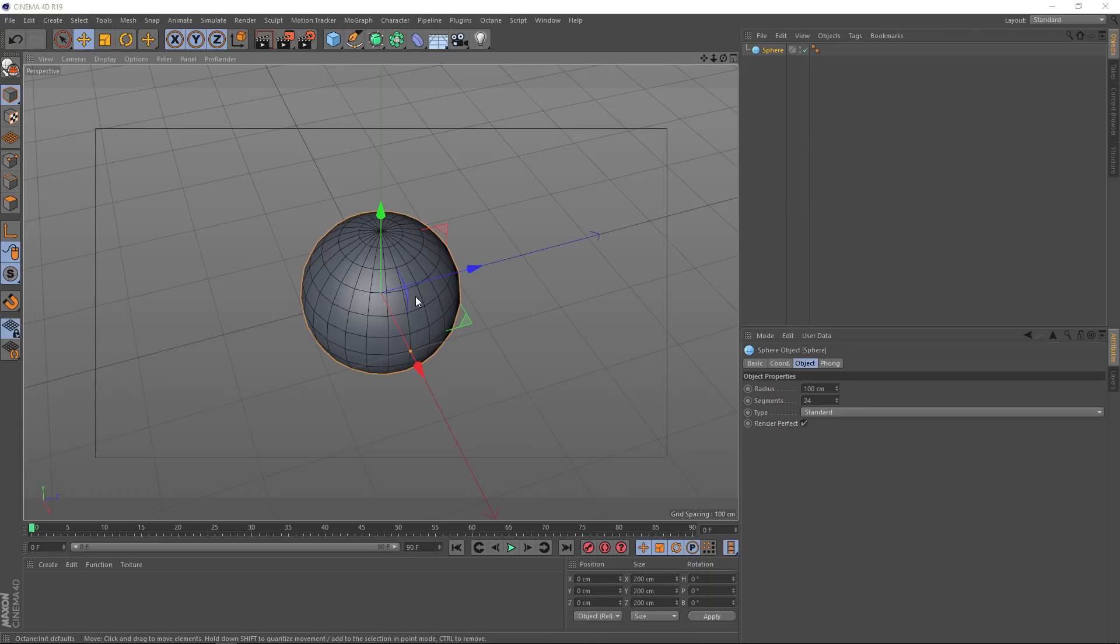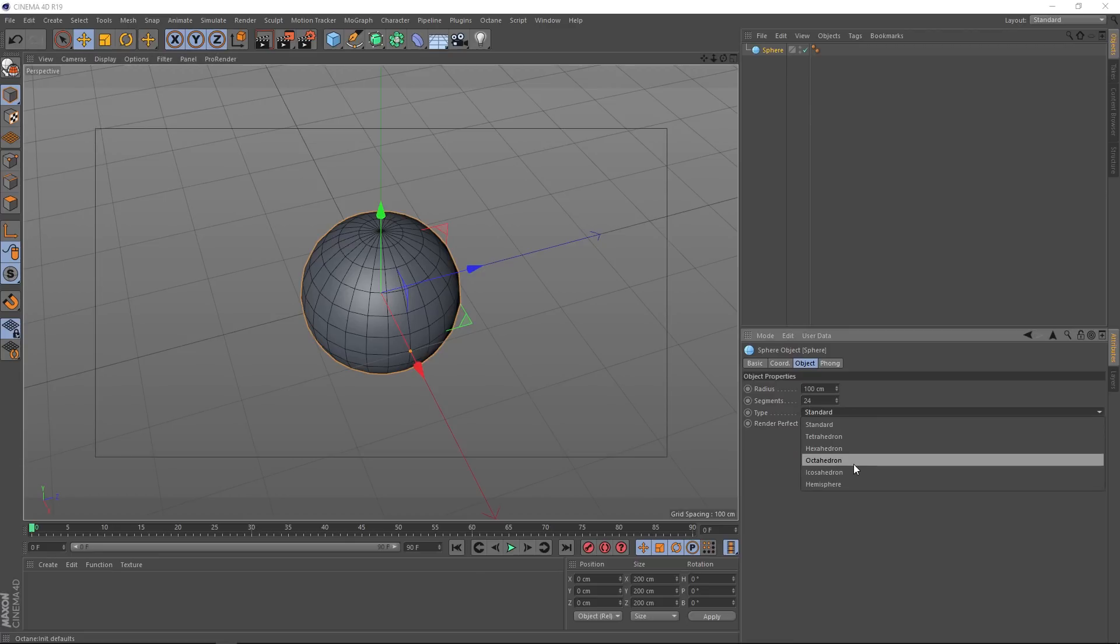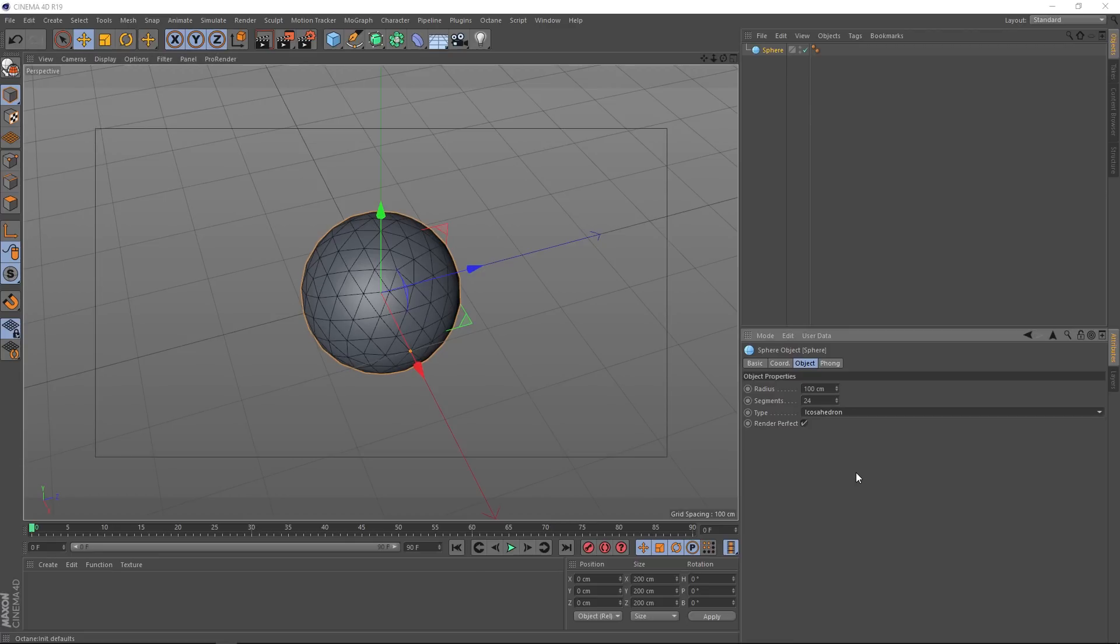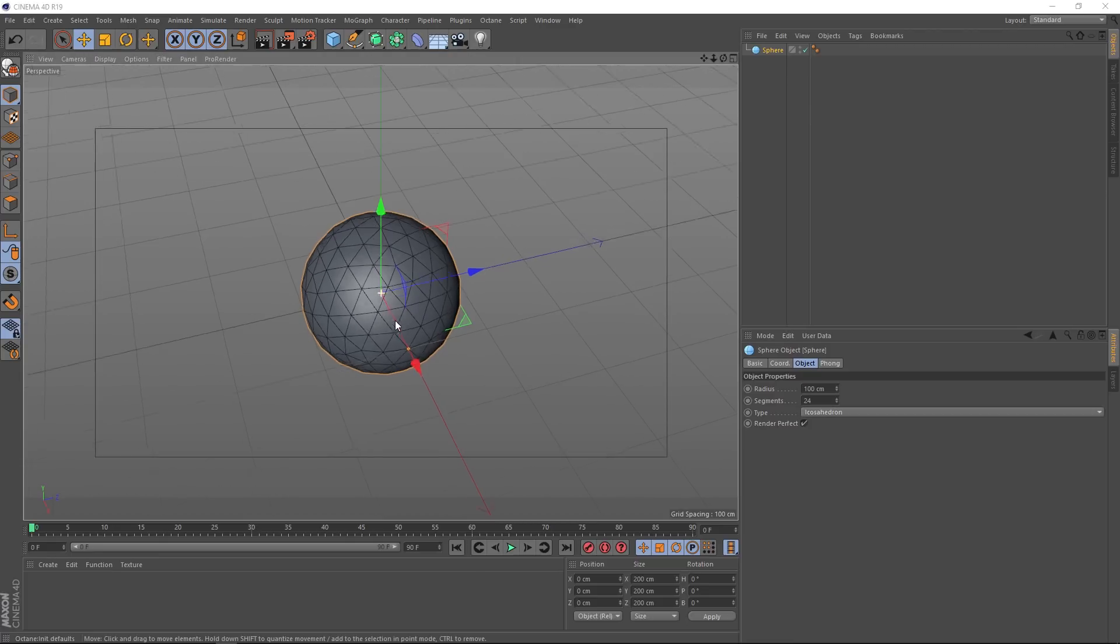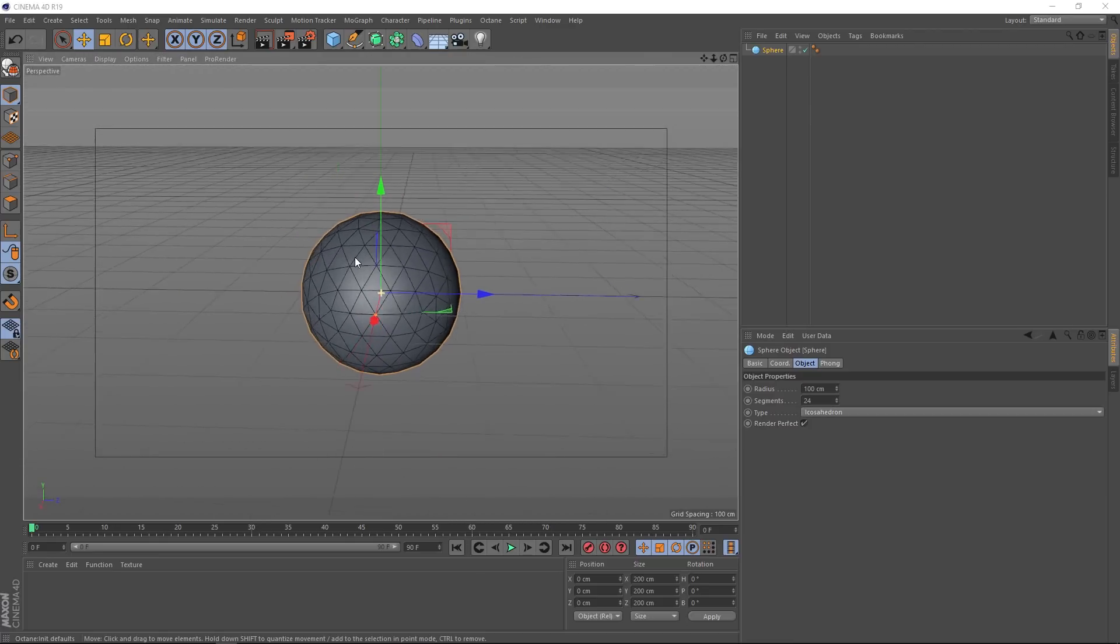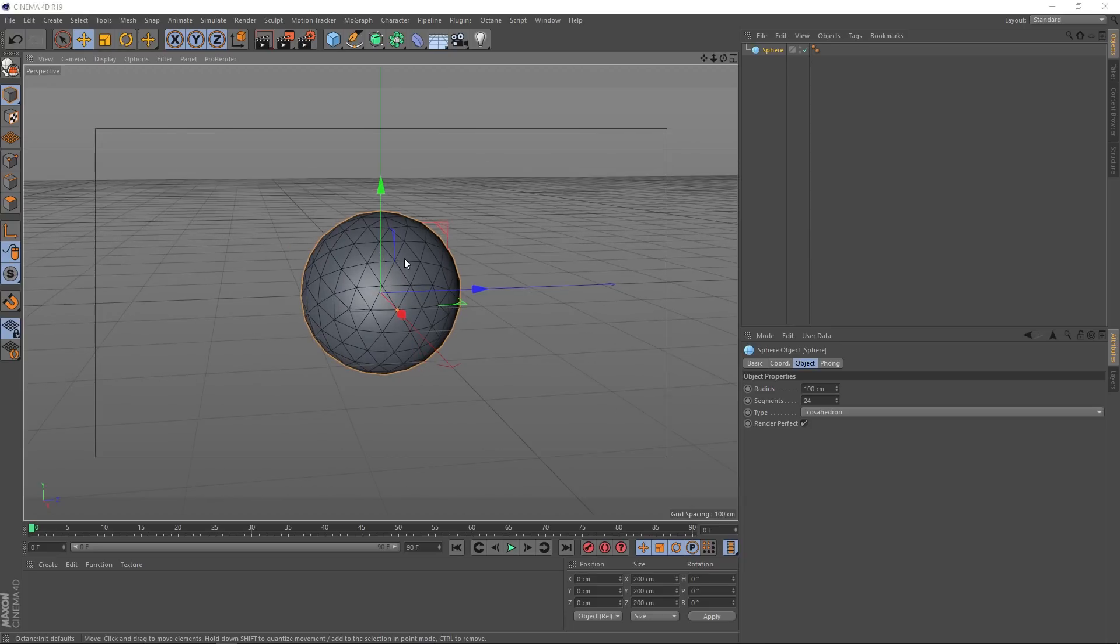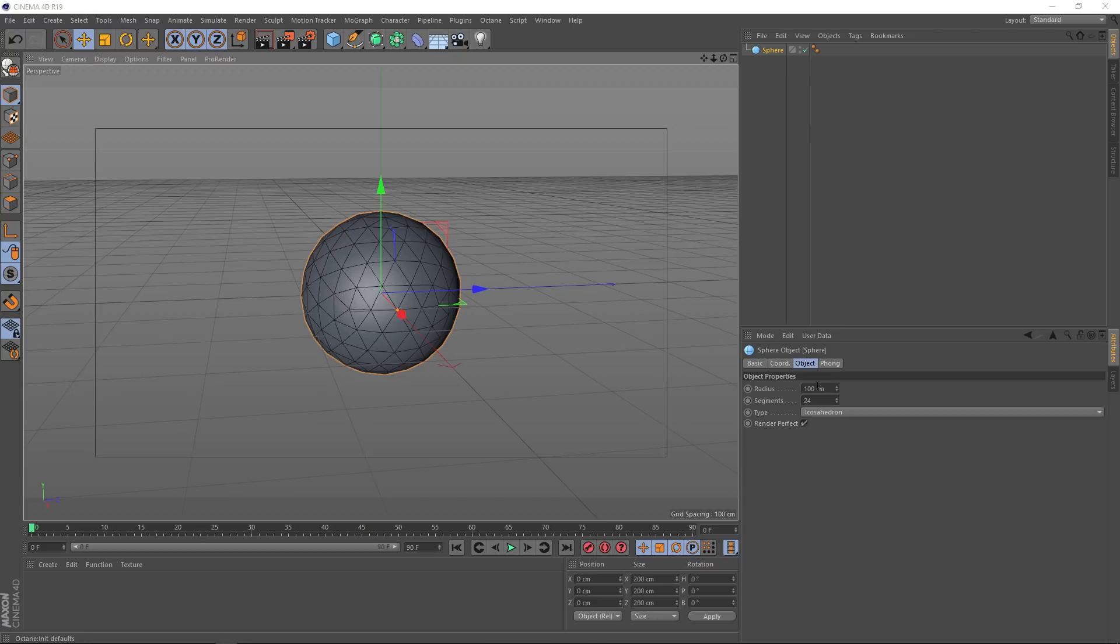But if you come down here to the object tab, we can change that type from standard to icosahedron. And if we have a look over here, we've got triangles, but everything is looking a lot more even. So our texture maps are going to wrap around that very nicely. Right, our sphere is pretty massive. It's currently a meter wide. We're going to be using dynamics on this, so it's always a good idea to work at actual scale. Let's say in real life our sphere would be about 10 centimeters. Let's put that in.